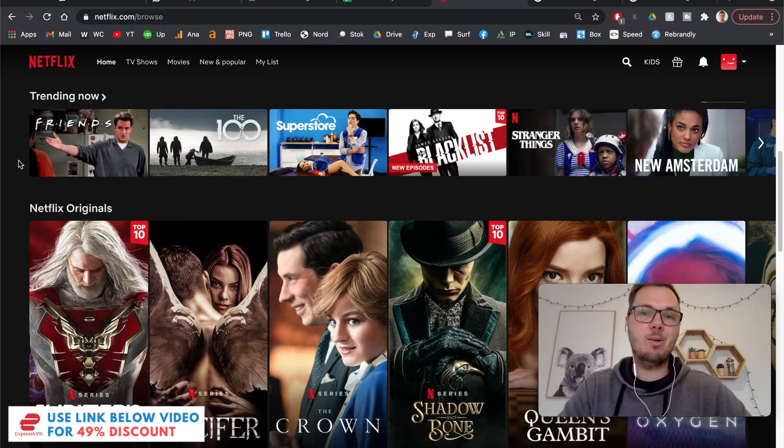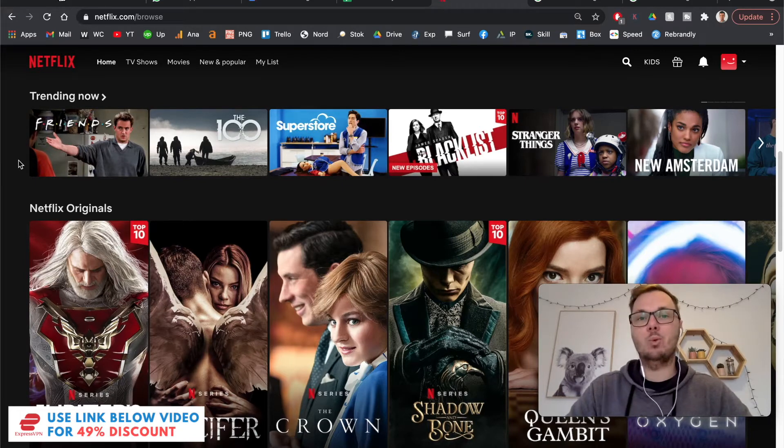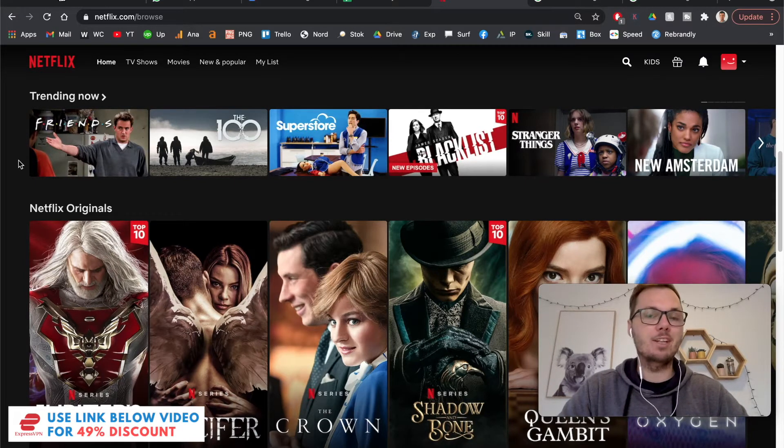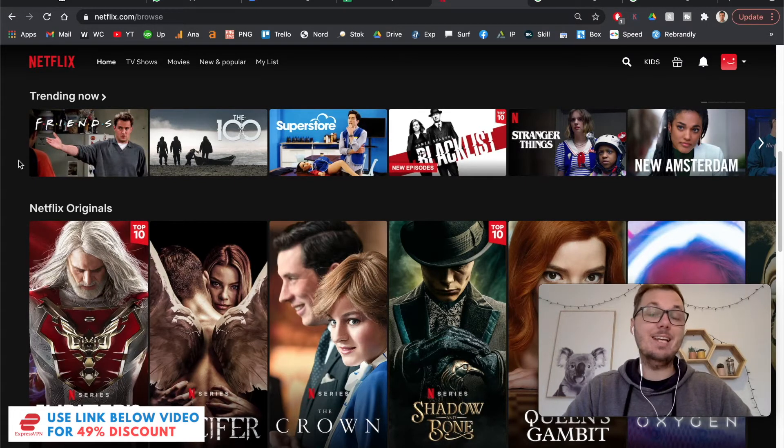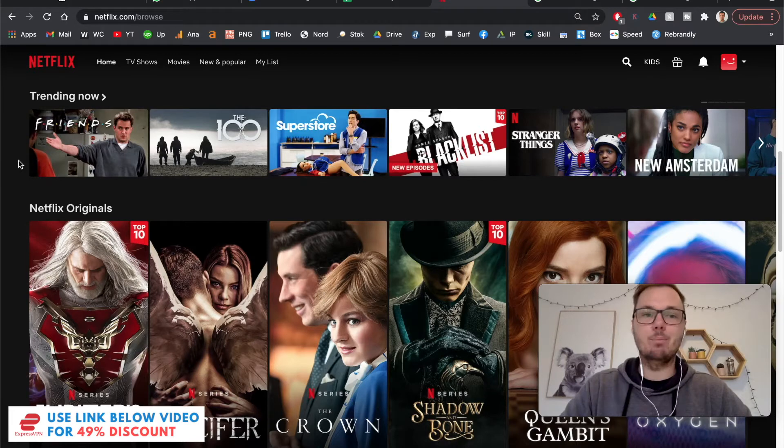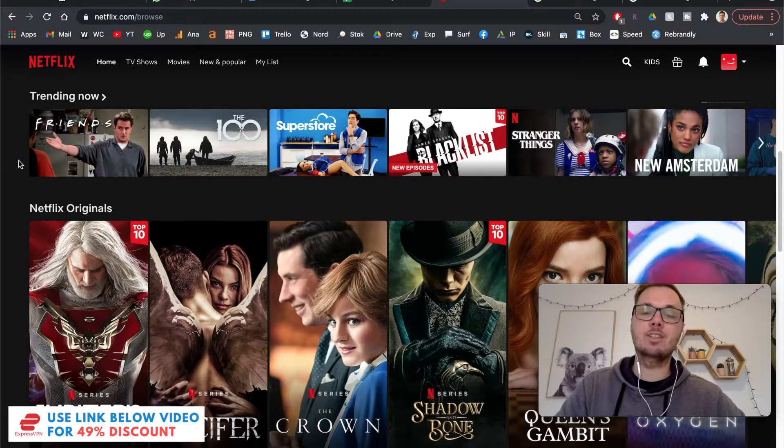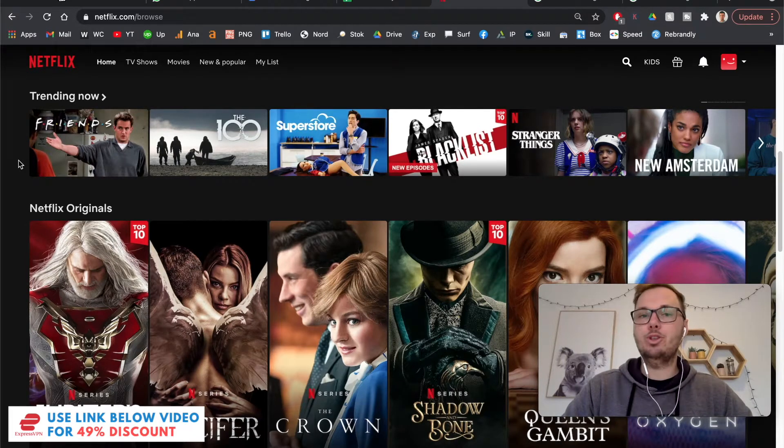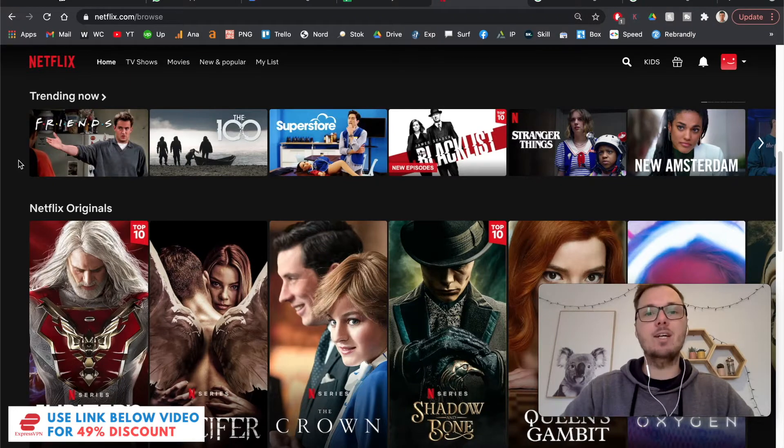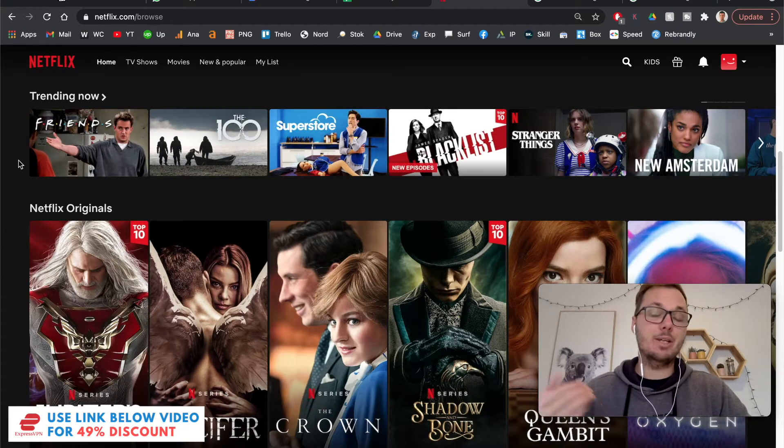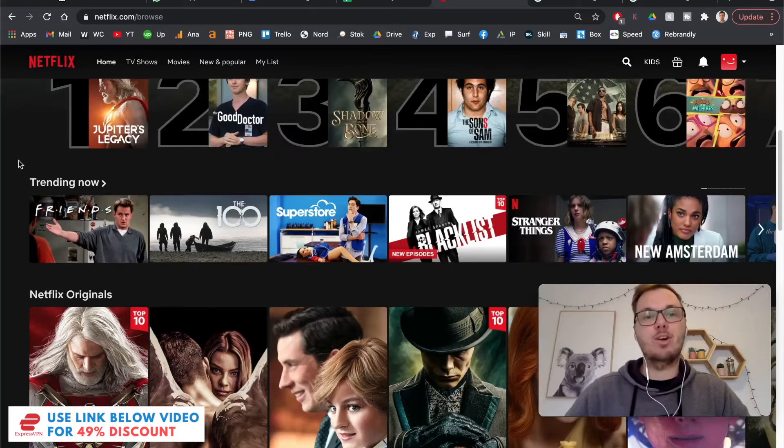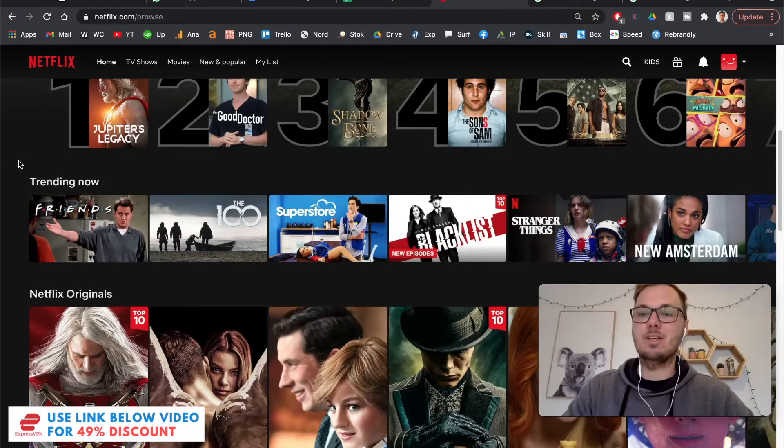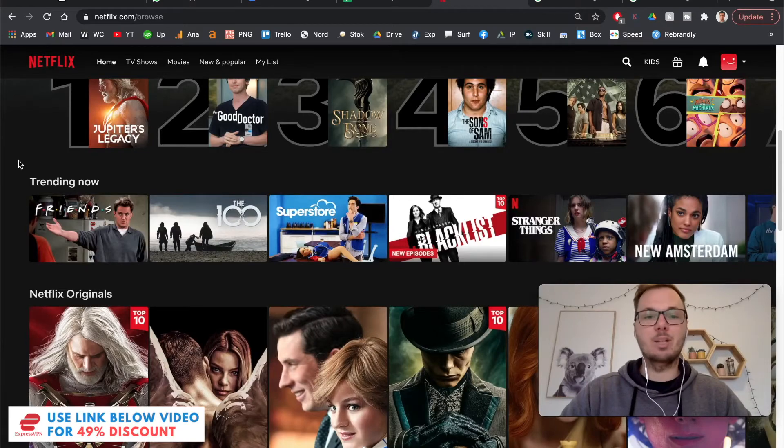Okay guys, so when it comes to watching the 24 TV show on Netflix, it's actually incredibly simple and you can do this with just a couple of clicks. So I'm going to show you a quick before and after and then also connect in real time just to show you guys that this method is actually working.